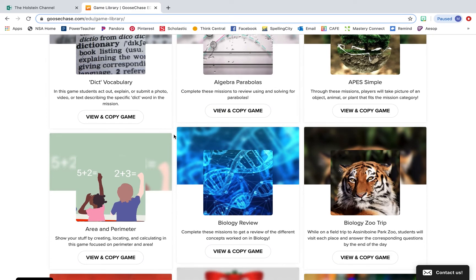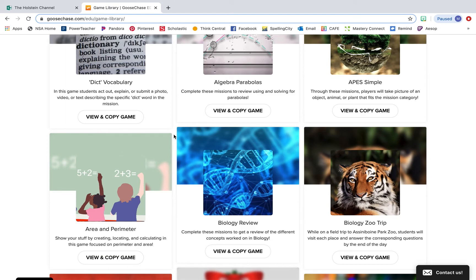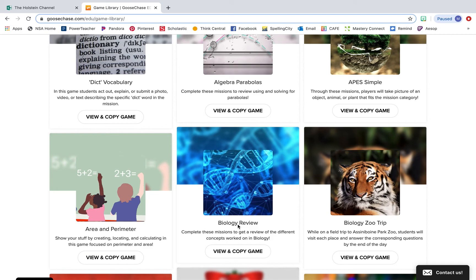This really shows you all of the different things you can do with GooseChase. One of the things I really like about this resource is that no matter what the skill or standard or subject that you are teaching in your classroom at the time, you can really tweak and cater your GooseChase to be exactly what you need it to be in your classroom. If you're working on area and perimeter, you can do a GooseChase all about that. You can do biology or science and social studies. You can really cater it to work for any subject that you might be teaching.